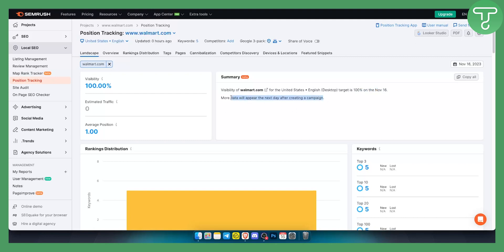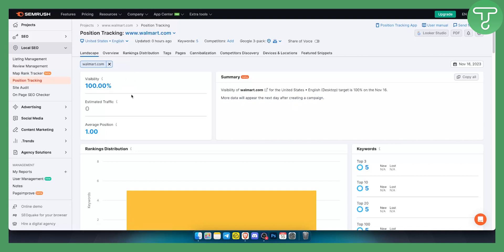After creating a campaign, you will be able to see more visibility for that particular website and more analytics for that particular website, which is walmart.com.